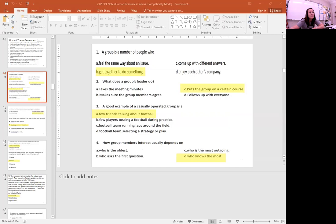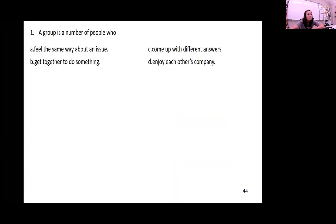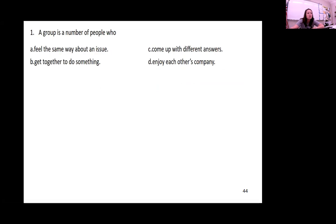Number one: a group is a number of people who do what? Do they feel the same about an issue, get together to do something, come up with different answers, or enjoy each other's company? A group of people is just some folks that get together to do something.